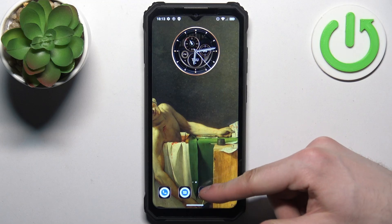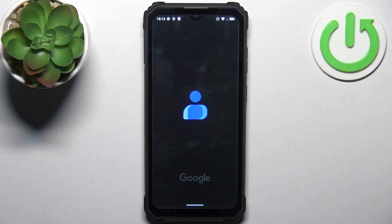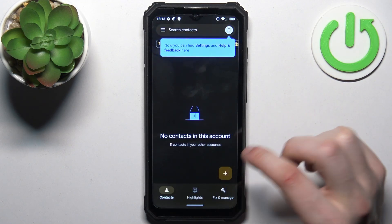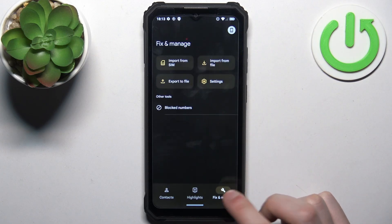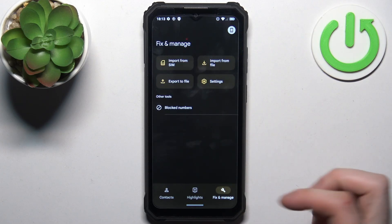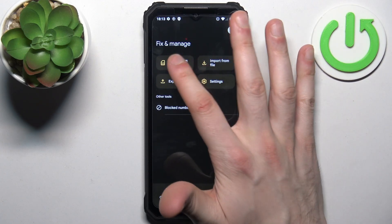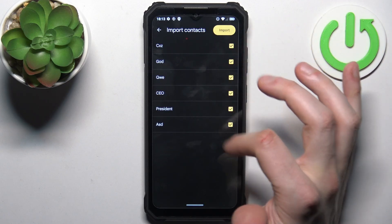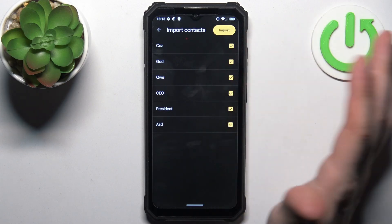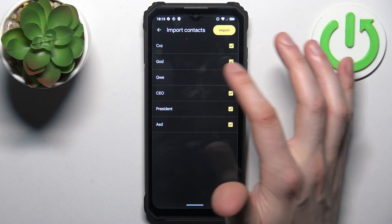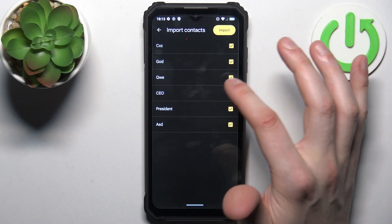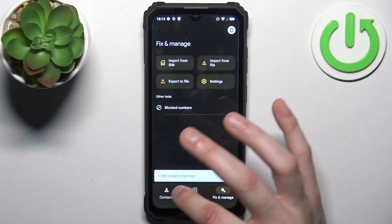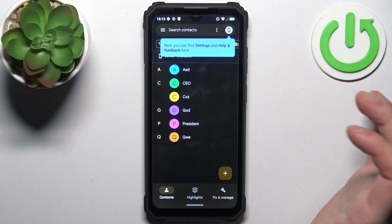First let's open contacts, tap skip, then switch to the fix and manage section, select import from SIM. Here you can select which contacts you want to import, so you can just select them all, then tap import and these contacts will all appear here on your device.